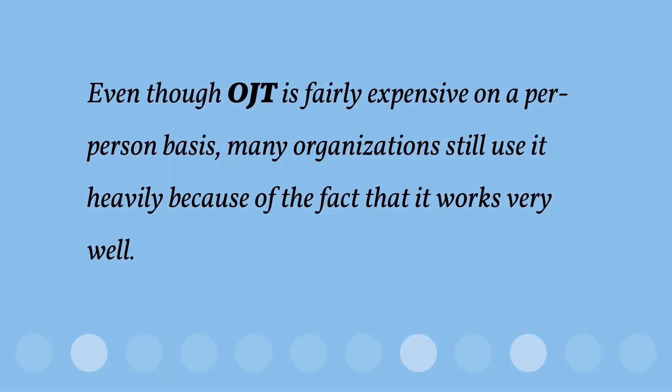Even though OTJ is fairly expensive on a per-person basis, many organizations still use it heavily because of the fact that it works very well.